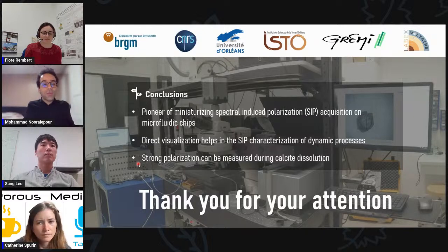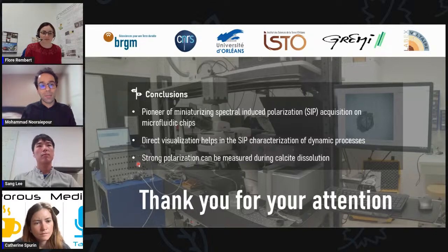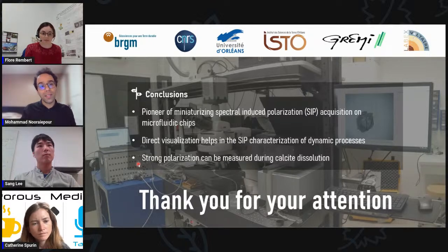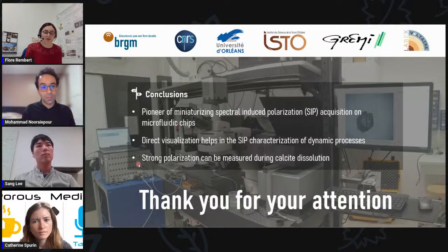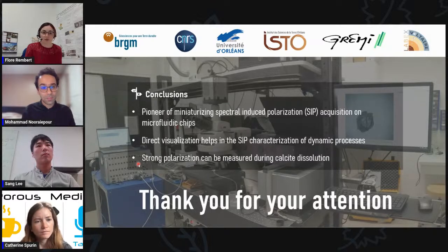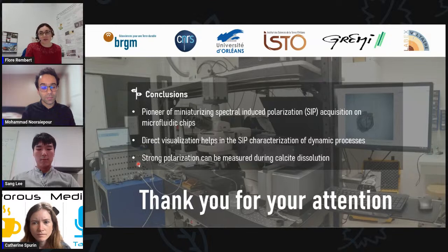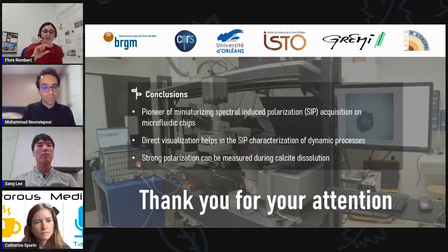Another question: if we inject some form of weak acid, for example CO2 acidified water, when we dissolve calcite, it may happen that we buffer the injected solution and bring it to neutral pH condition. Do you think that affects the measurements using the electric method? Yes. If you change the composition of the water, it will have an effect on the electrical signature. If it will have an effect on polarization, for the moment I don't know because it has never been measured and shown. But normally yes, because you will also change the composition of your electrolytes in the electrical double layers, so you could also have variation in your polarization.